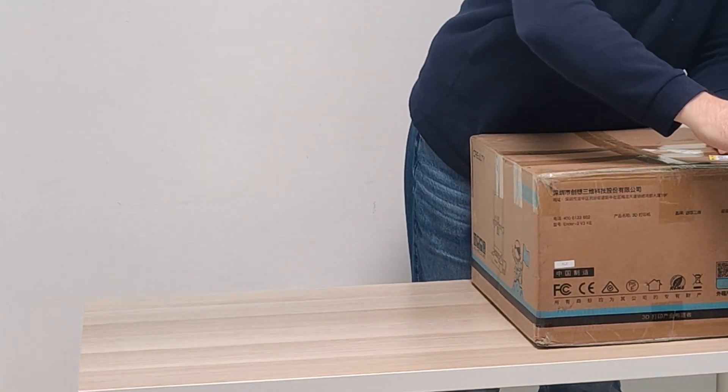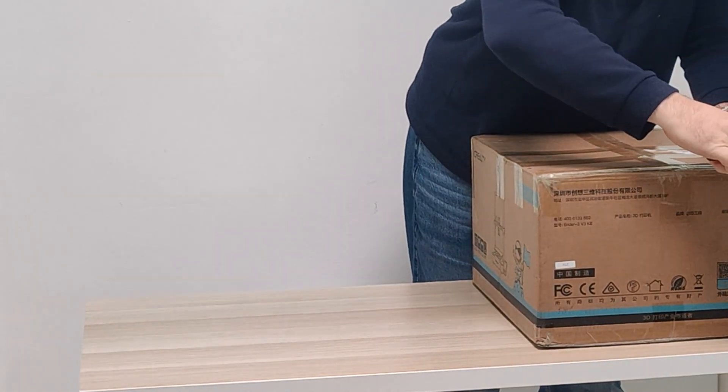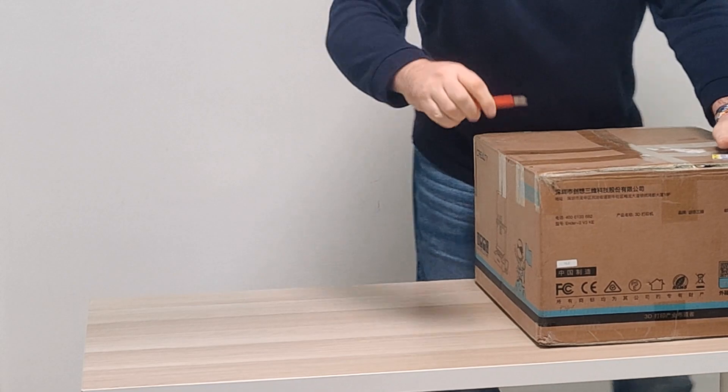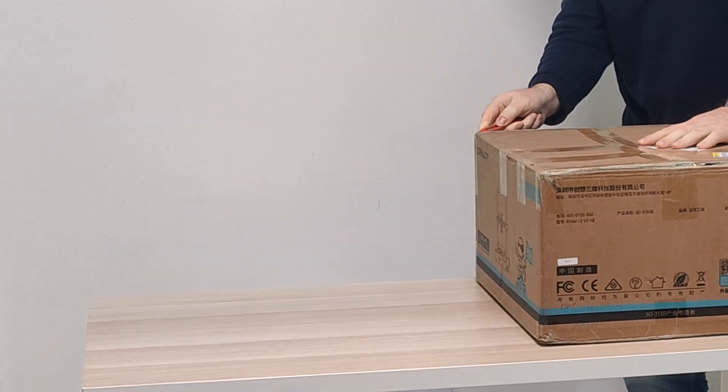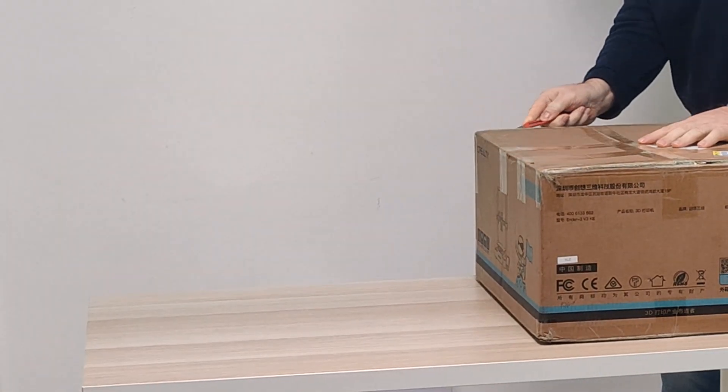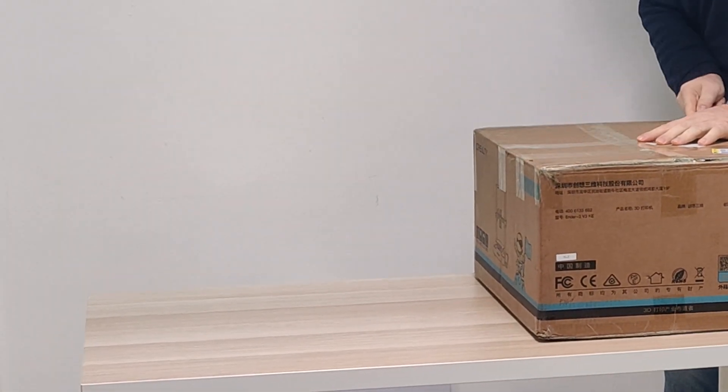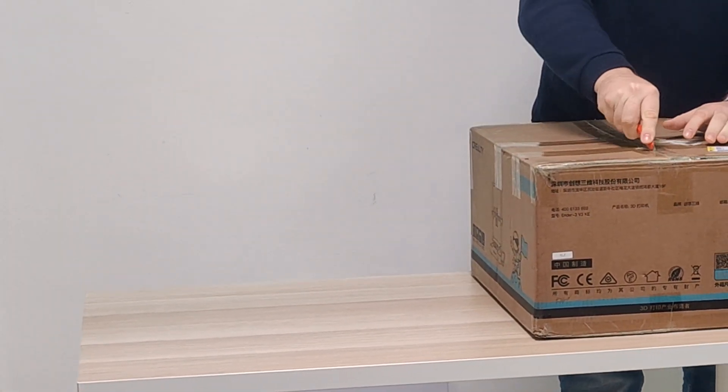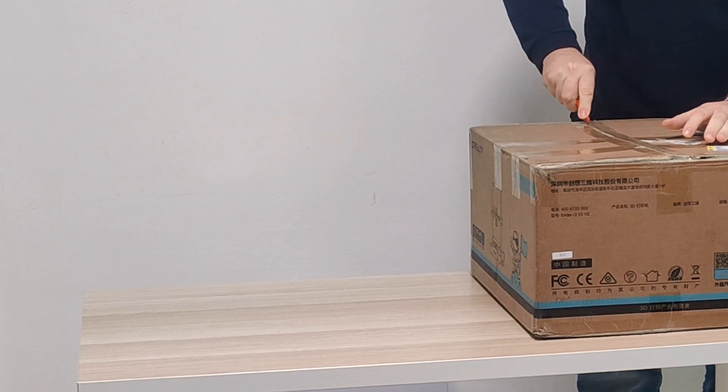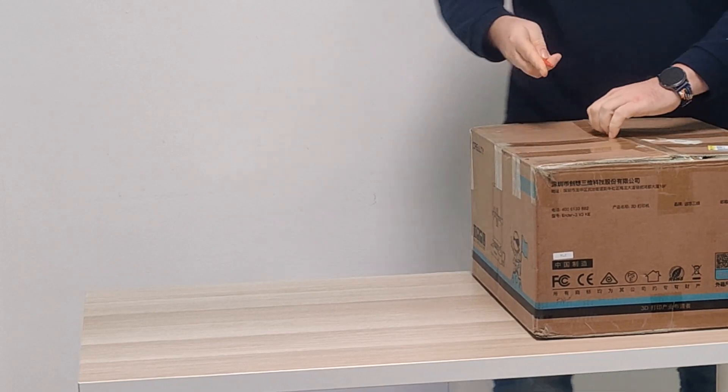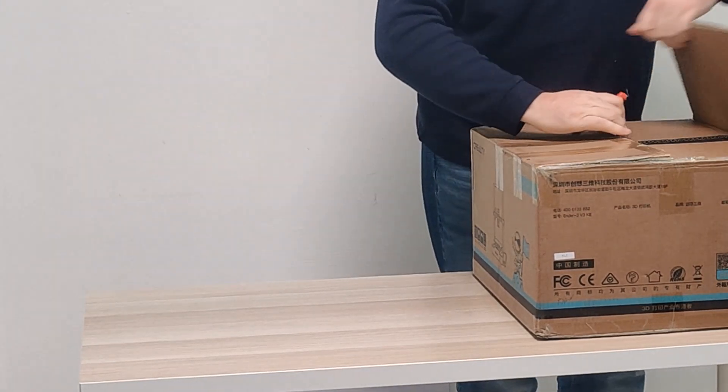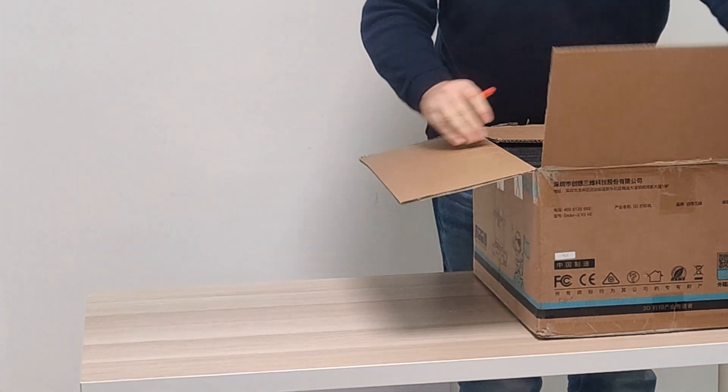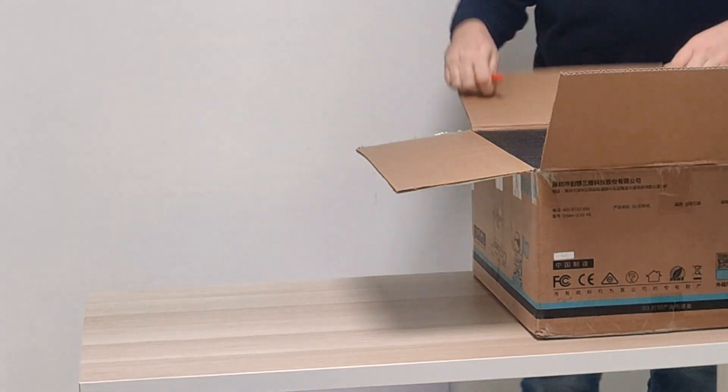Welcome back everyone to our next unboxing video. This is the Ender 3 V3 KE. I've said it before and I'll say it again, I don't like long introductions. I'm going to start the video with me cutting open the box. Let's get into it.